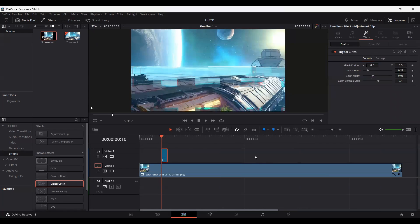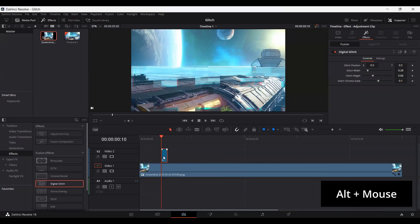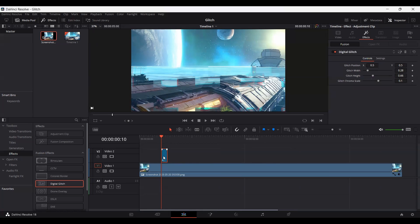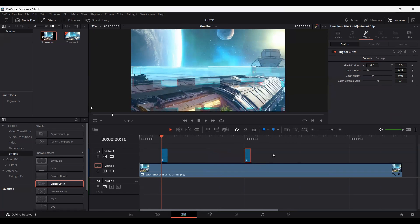But what I'm going to do is just press alt on your keyboard and click on this clip and drag this to create a copy. So here you can see I have created a copy of this adjustment clip with the effect. So if we click on this, you will see that we also have the effect copied as well.